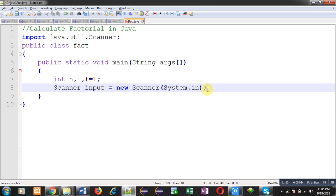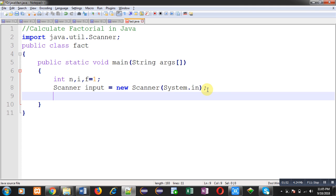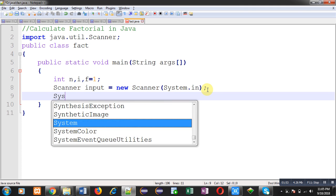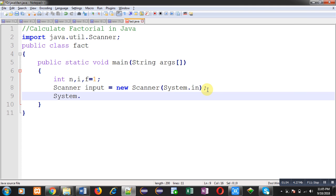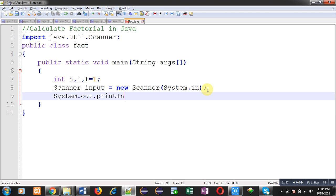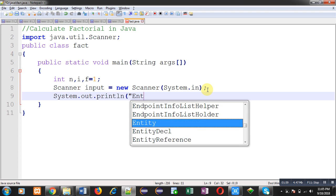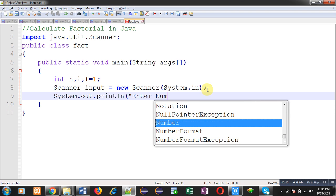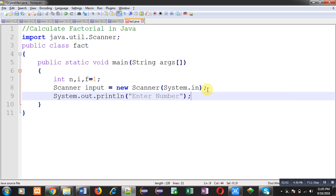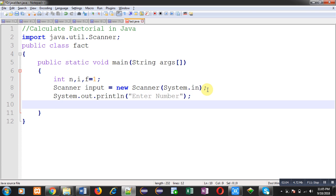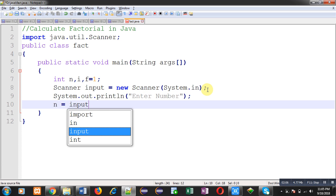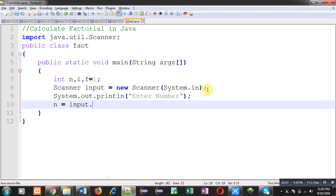So to read input, first I am going to display the message Enter Number whose factorial user wants to calculate. So that number will be stored inside n variable, and the method nextInt will be receiving that number from the user.